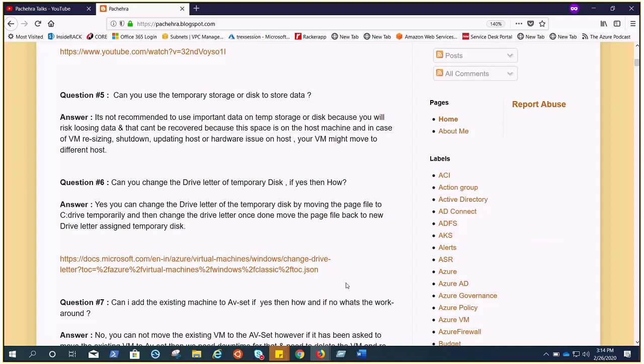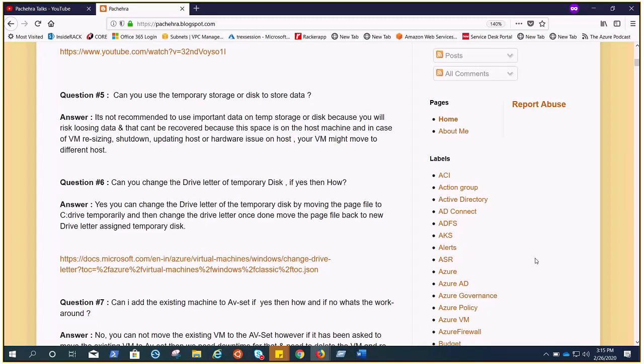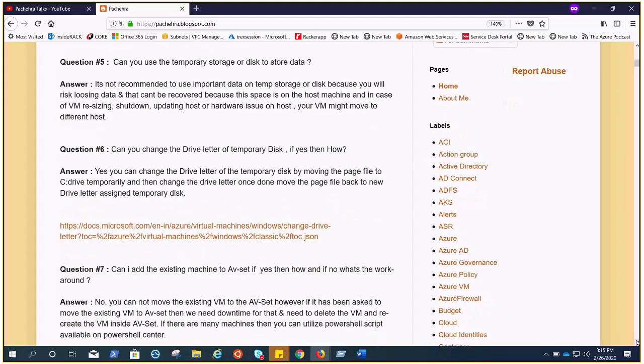Next question: can I add an existing machine to availability set? If yes, then how? And if no, what's the workaround? We all know we can only add the VM when we create it in the availability set. So in case you have to move the existing VM to the availability set, there is not a proper process there, but yes you can still move that. You're gonna delete the VM and recreate the VM with the help of remaining disk, and during the recreation you can add it to the availability set. So downtime is required.